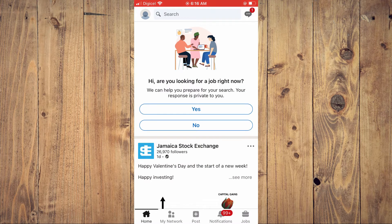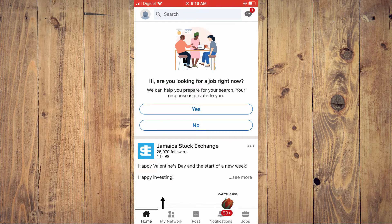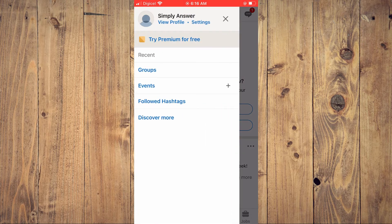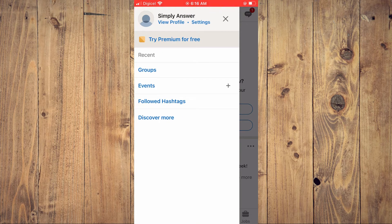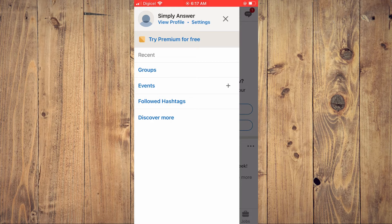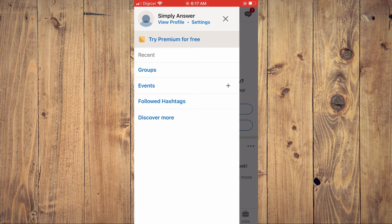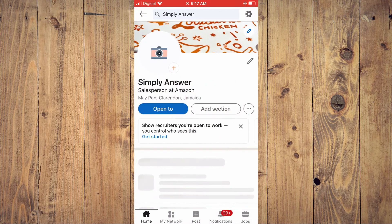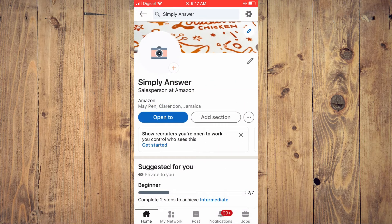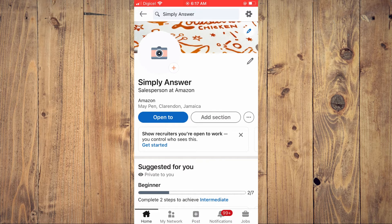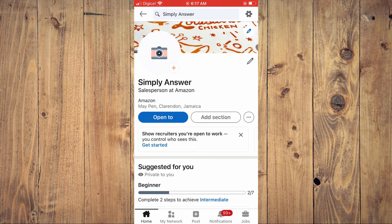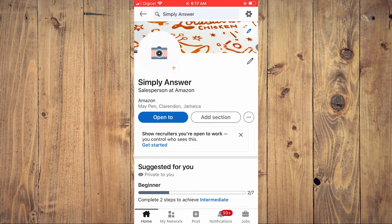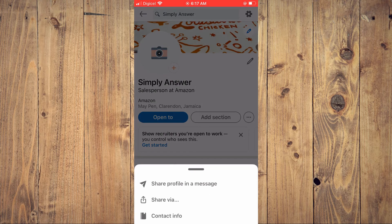In the top left hand corner, then you're going to tap on view profile right below your profile name. You'll see three dots right beside add section. You're going to tap on the three dots. From here you're going to tap on share via.